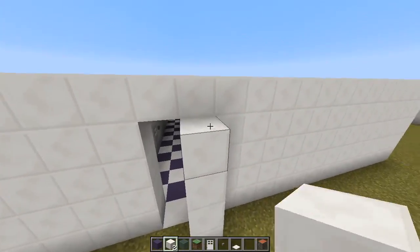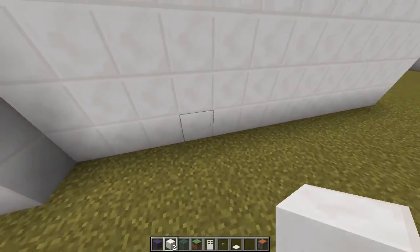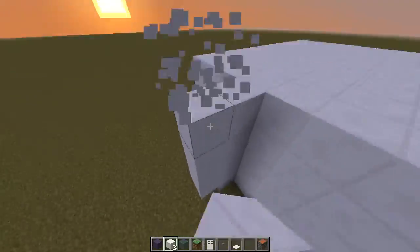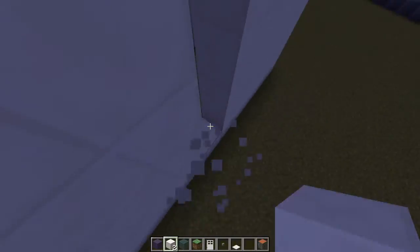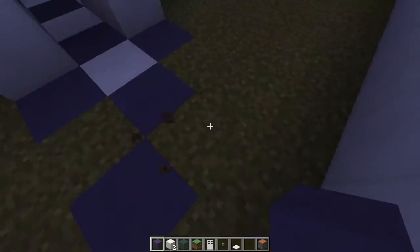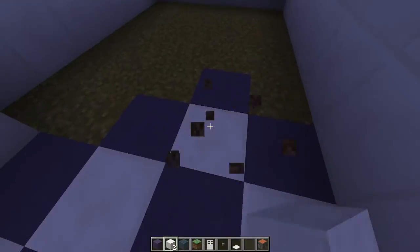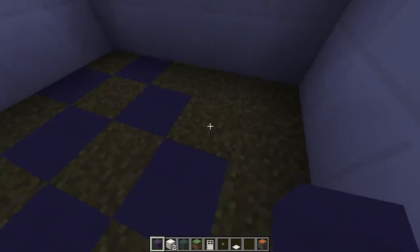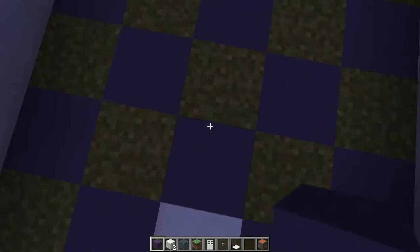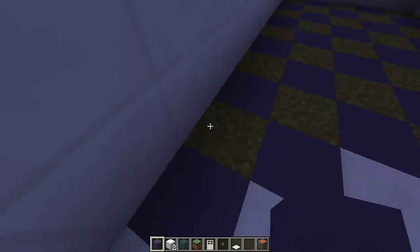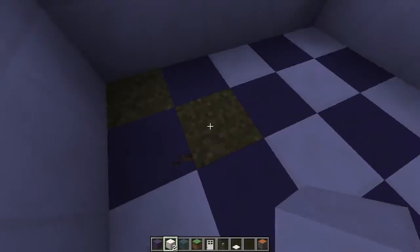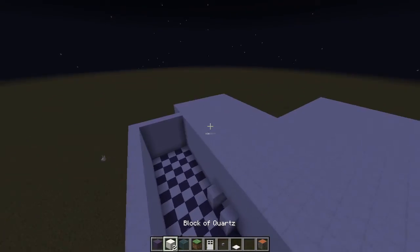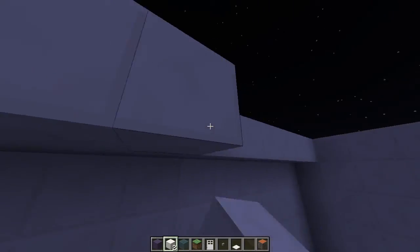Now I'm going to do the second bedroom. The area of the second bedroom is 17 by 5. Now I am going to do the walls of the second bedroom. Now I'm going to do the floor of the second bedroom. Now I am going to do the roof of the second bedroom.